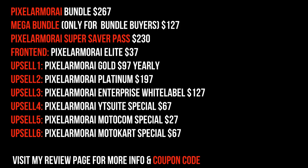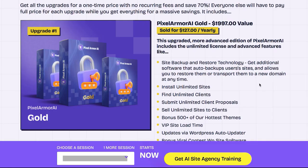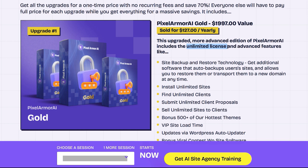Pixel Armor AI Gold, which is OTO 1, removes all the limits, plus you get site backup and restore technology and 500 plus themes.